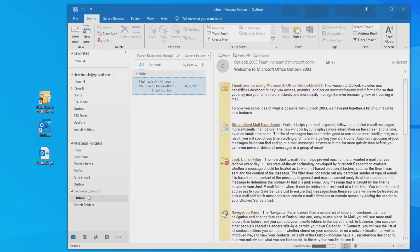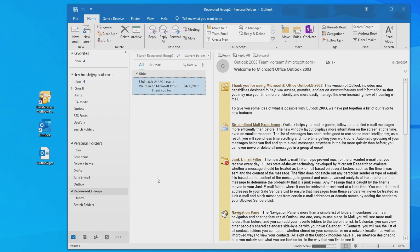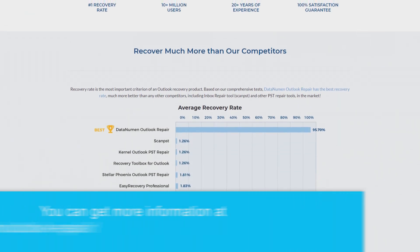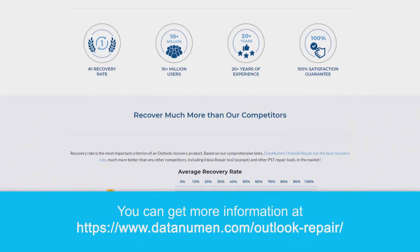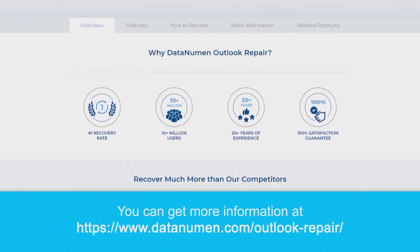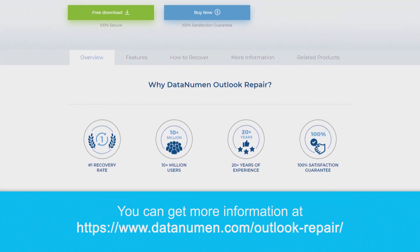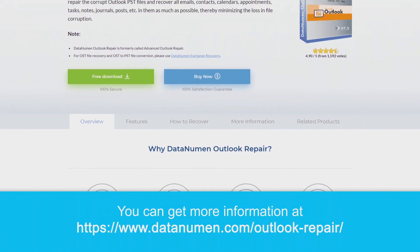So that's it! Congratulations! If you've been following along here, we just fixed our first Microsoft Outlook PST file with DataNumen Outlook Repair. If you'd like more information, make sure to go to datanumen.com/outlook-repair.